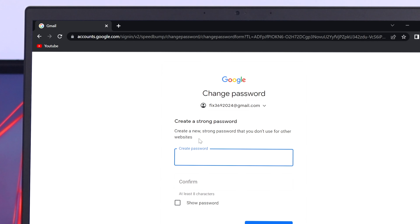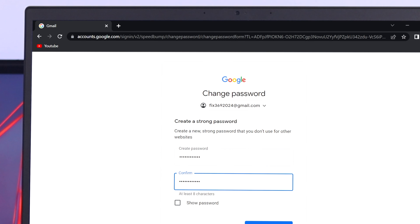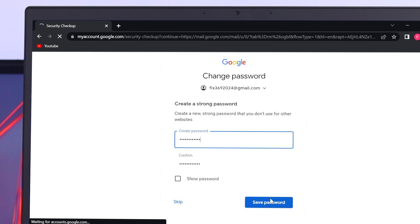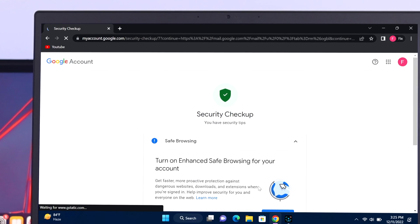If you want, you can now create a new password for your Google account. I'm going to type a new password and retype the password over here. Once you're done, scroll down and click on save password.